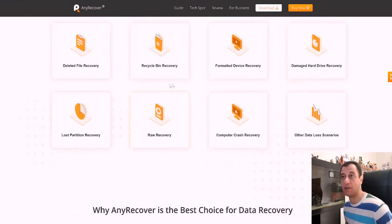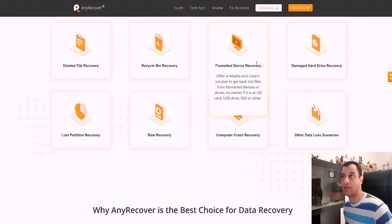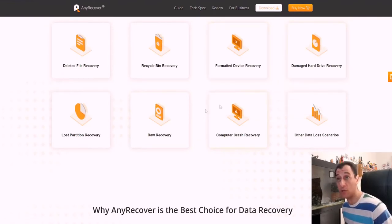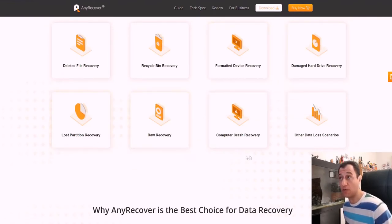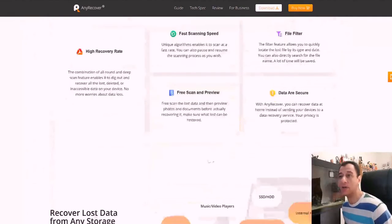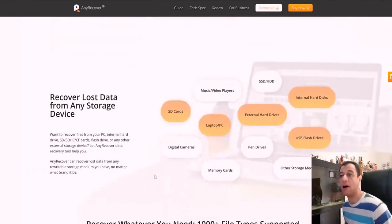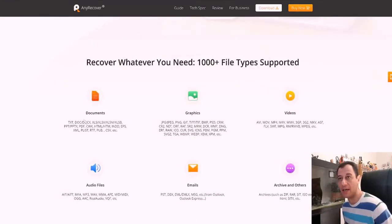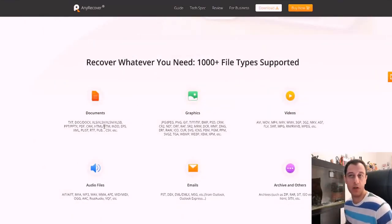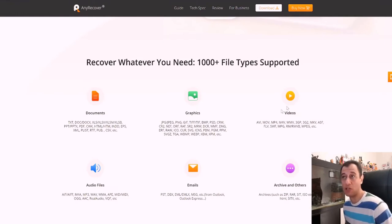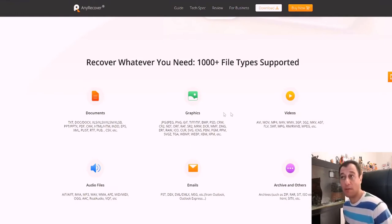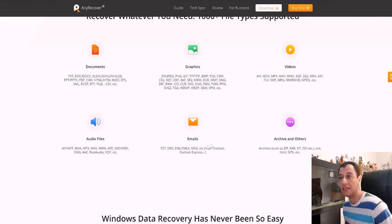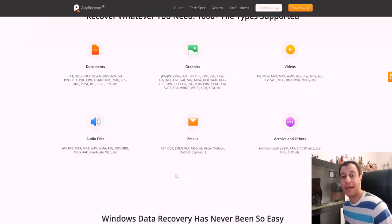So deleted file recovery, recycled bin recovery, formatted device, damaged hard drive recovery, it can do as well. Lost partition recovery, raw recovery, computer crash, other data lost scenarios. Down here it also tells you what file types are supported. So you've got documents which are text, doc, excel files, word, things like that. You've got your graphics, photo documents, jpeg, png, gifs, multiple, multiple extensions are supported. So all video files, mp4s, m4vs, wmvs. It just really seems great.